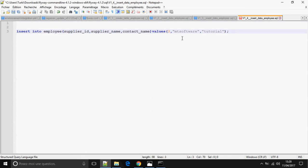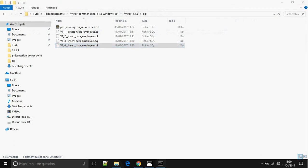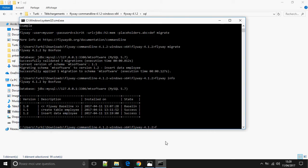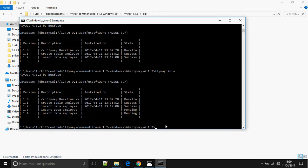That covers tutorial two. Now let's look at the migration scripts by running flyway info. We can see version 1.3 and version 1.4 are both pending. I'm going to execute migration script 1.3 but not execute 1.4, using the target option.